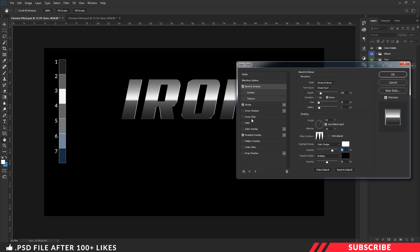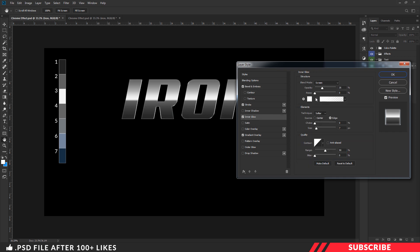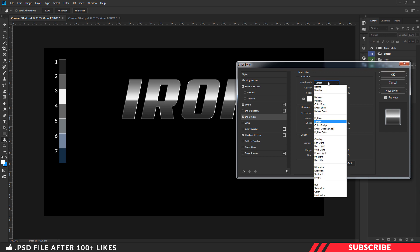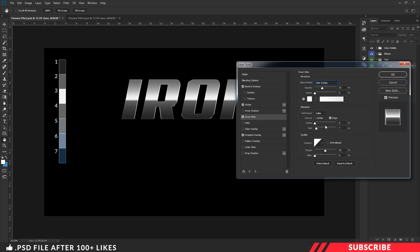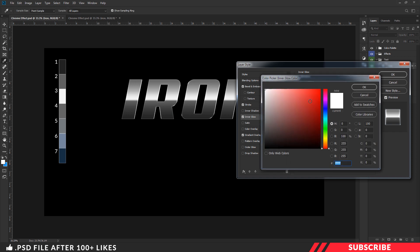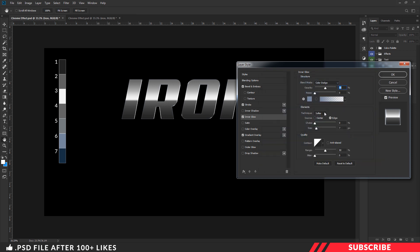Next, we are going to add Inner Glow. Set the mode to Color Dodge and opacity to 50, noise as 0. Change the color to the sixth color from the palette and click OK. Keep the technique as Soft and size as 60. I am not going to touch any other settings.